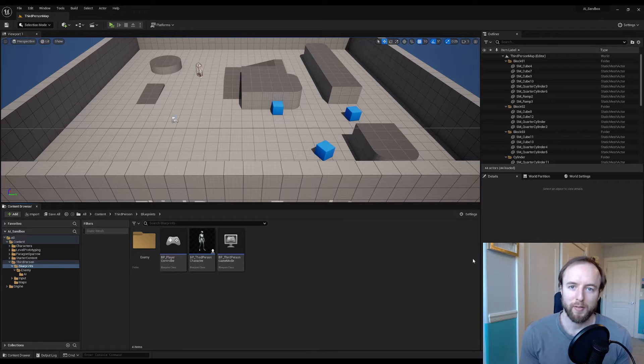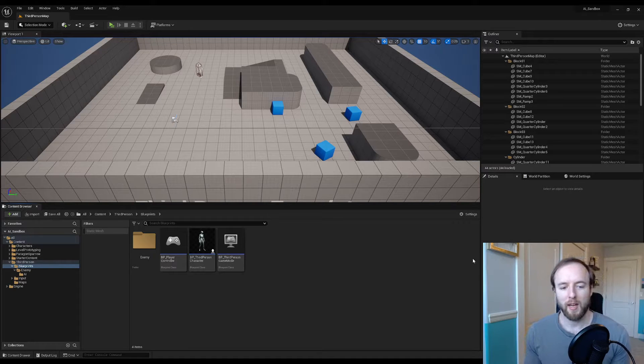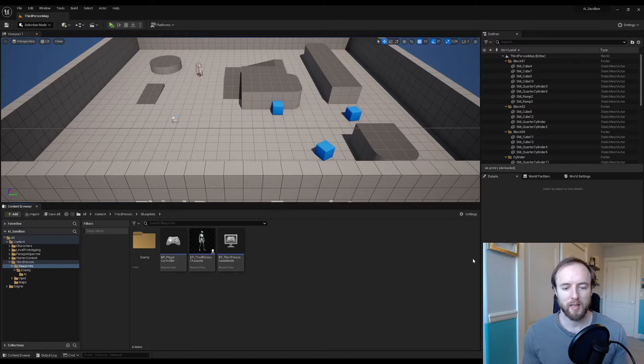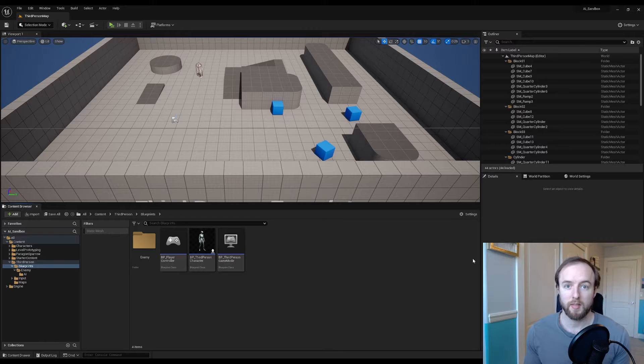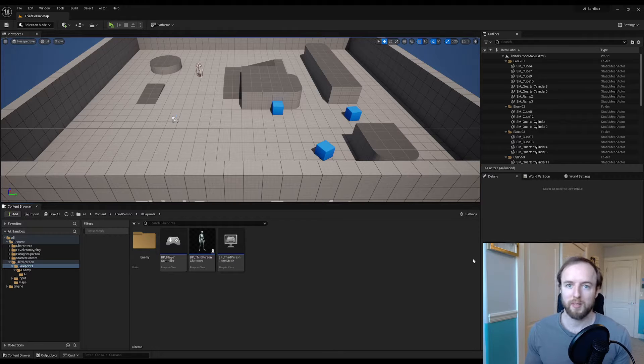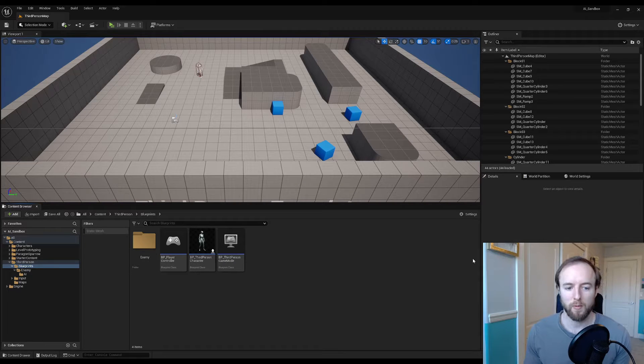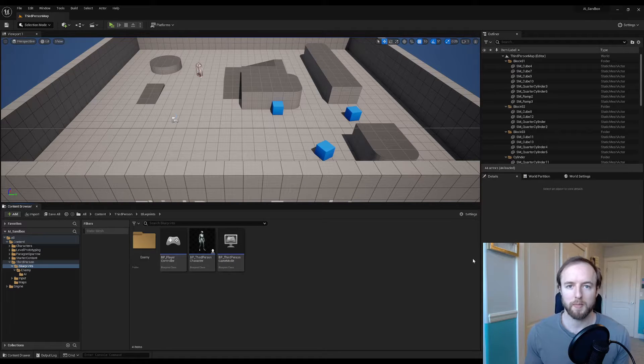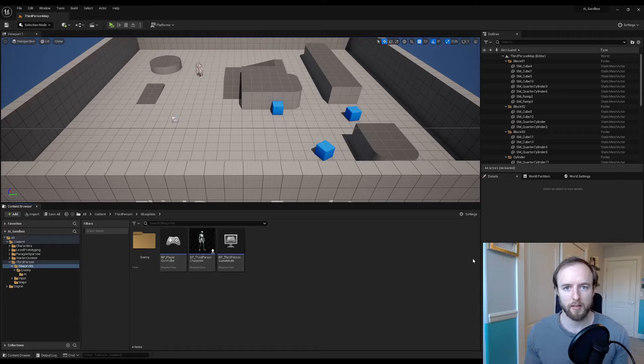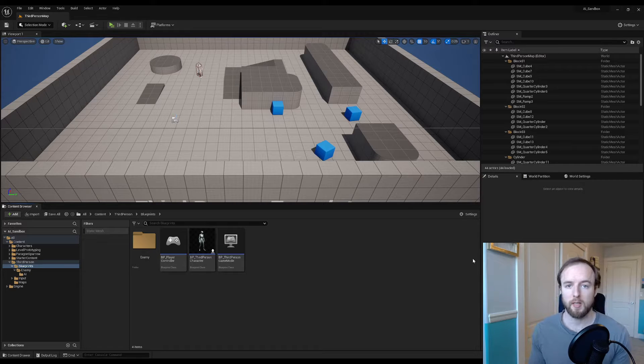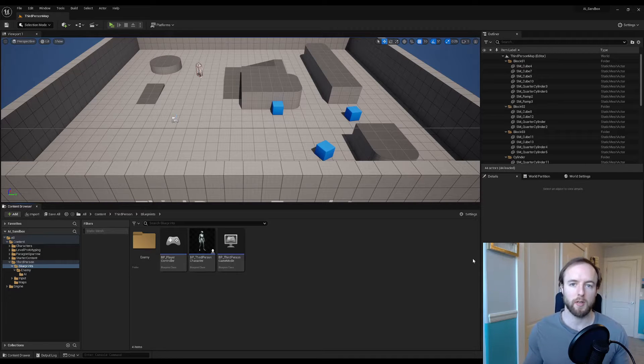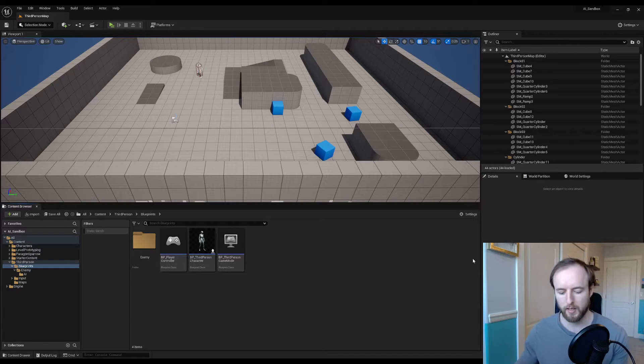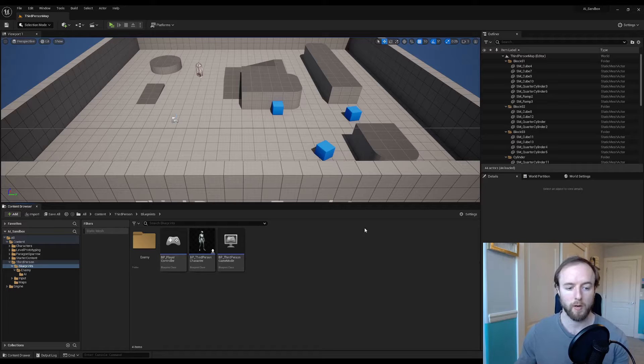What's up, we're in part three of our Unreal Engine game AI series. In this part we're going to be setting up sight sensing in our game AI so that they can see the player, instead of in our last video where we were faking it.